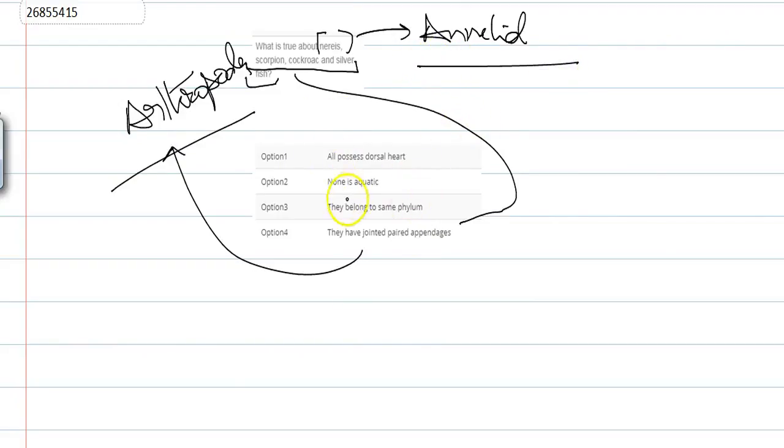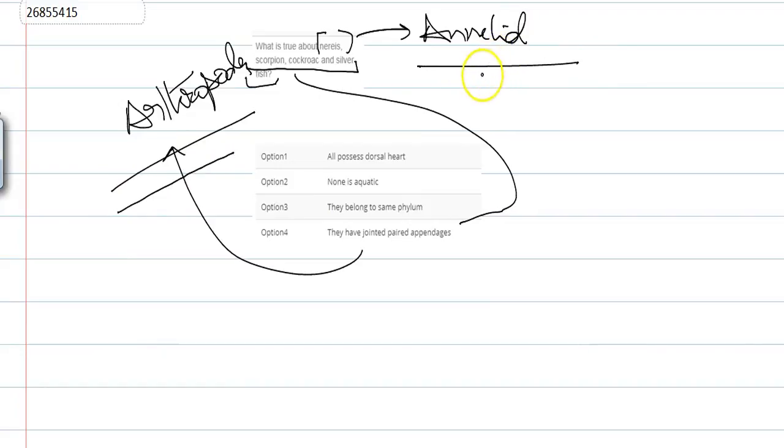Option 2 is that none is aquatic. So this is also a mistake, because the arthropoda members are non-aquatic, and annelids can be aquatic.